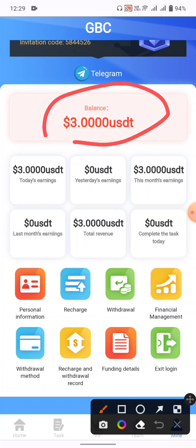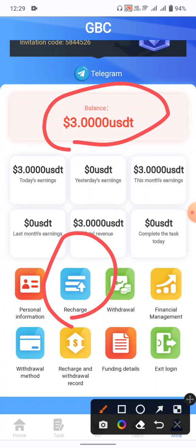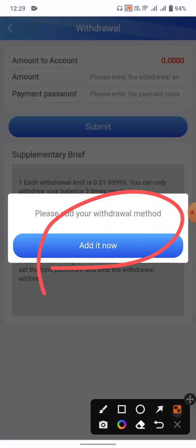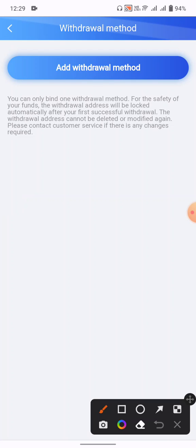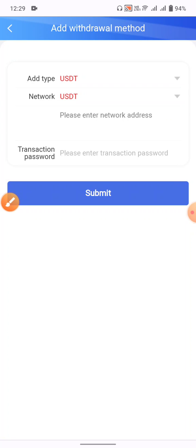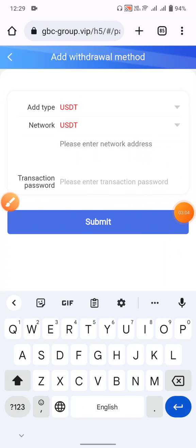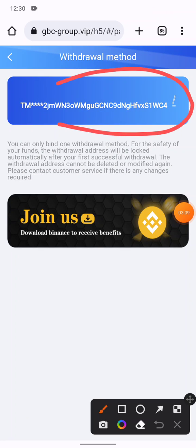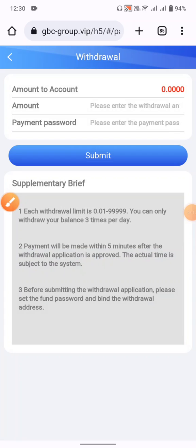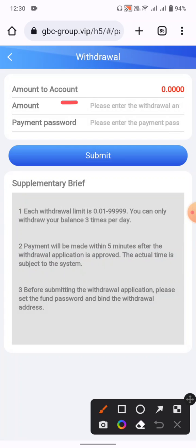To withdraw, click on the withdraw button and add your withdrawal method. Click add withdrawal method, then enter the network address — in my case a TRC20 address. Once added, you will see a confirmation that it was successfully added.